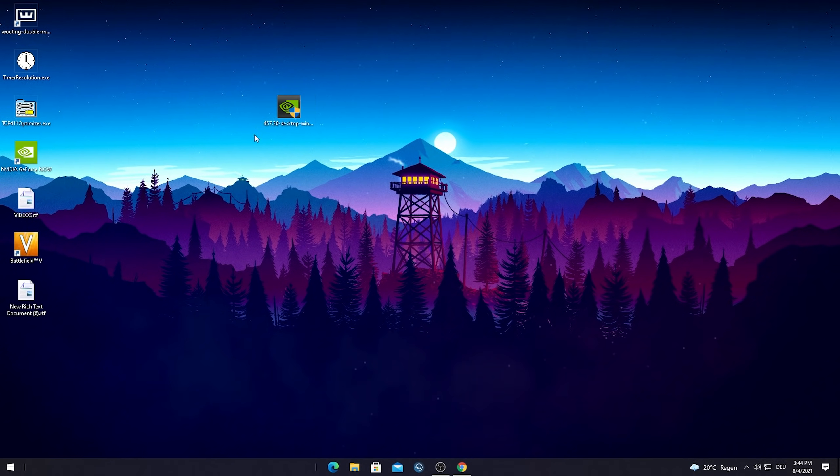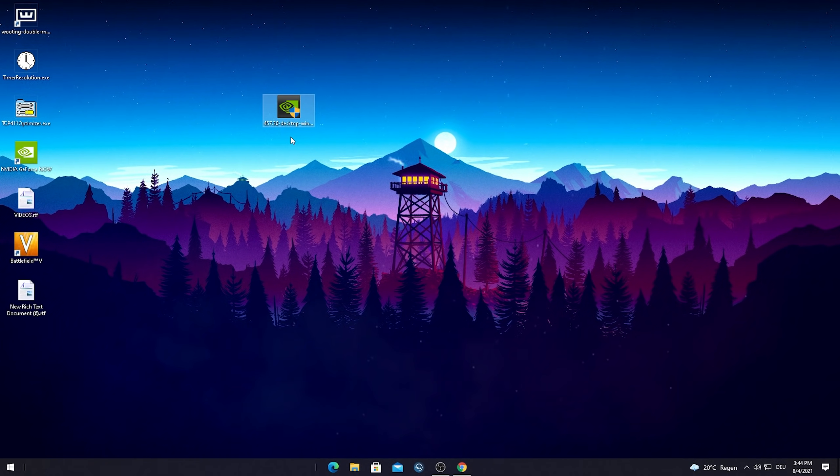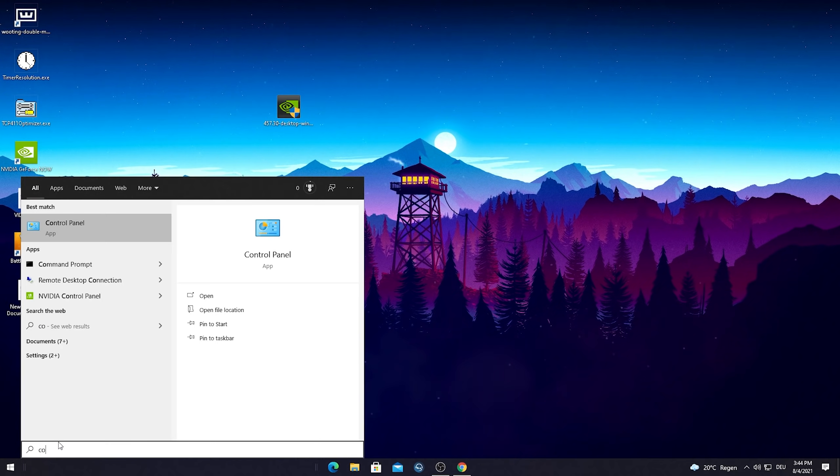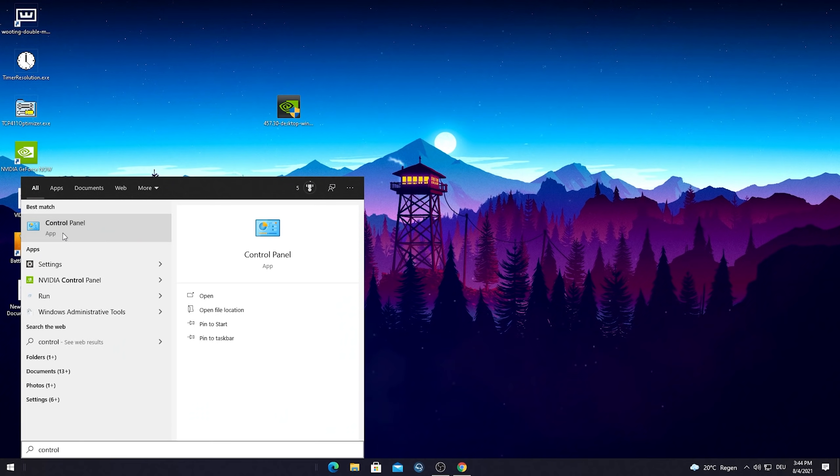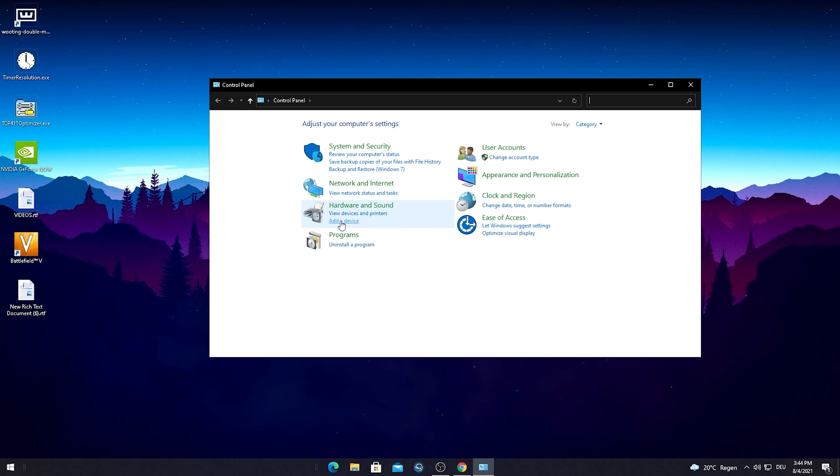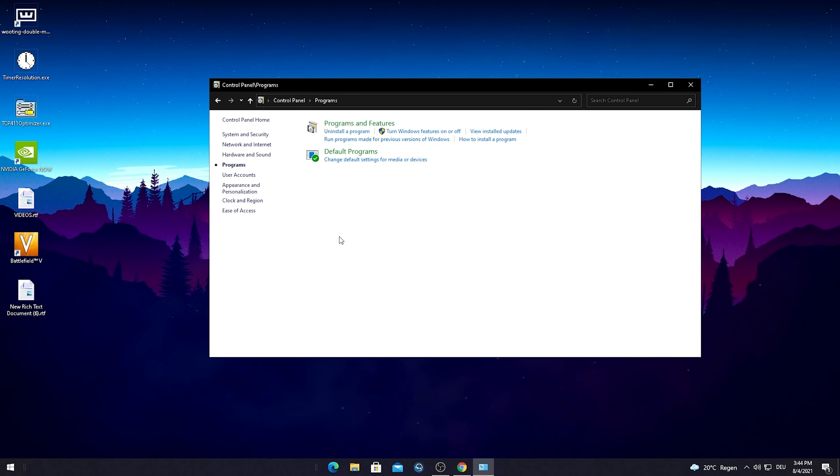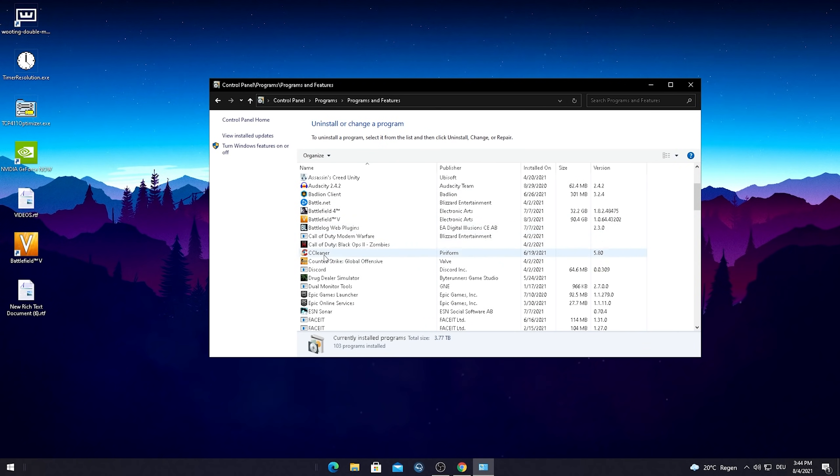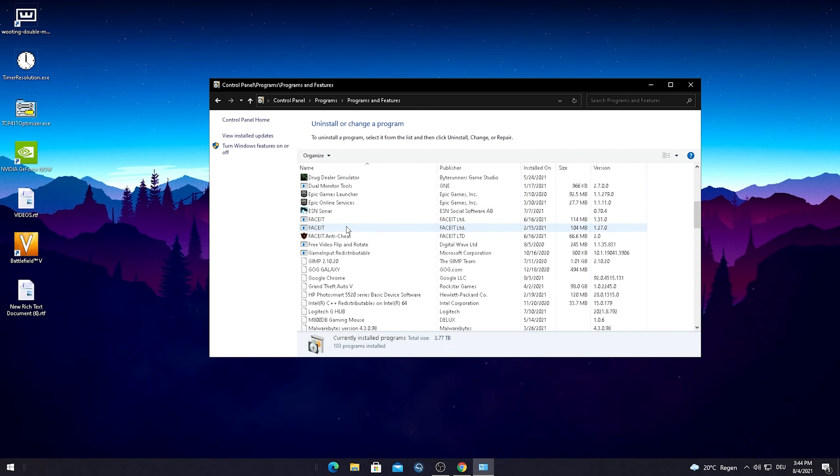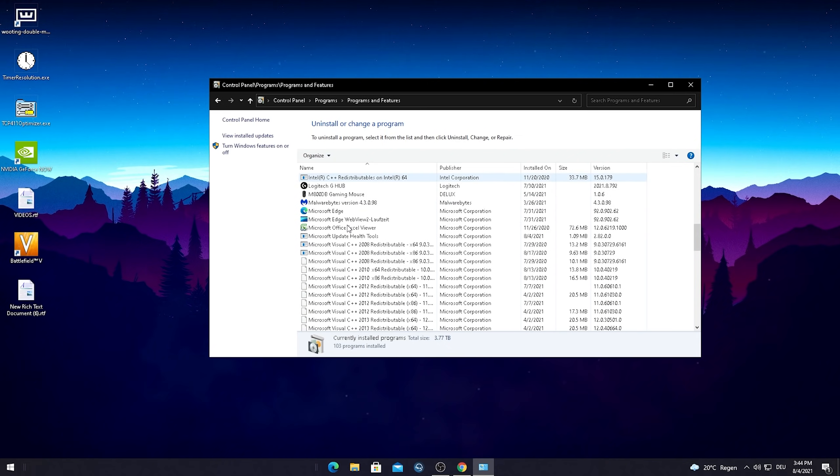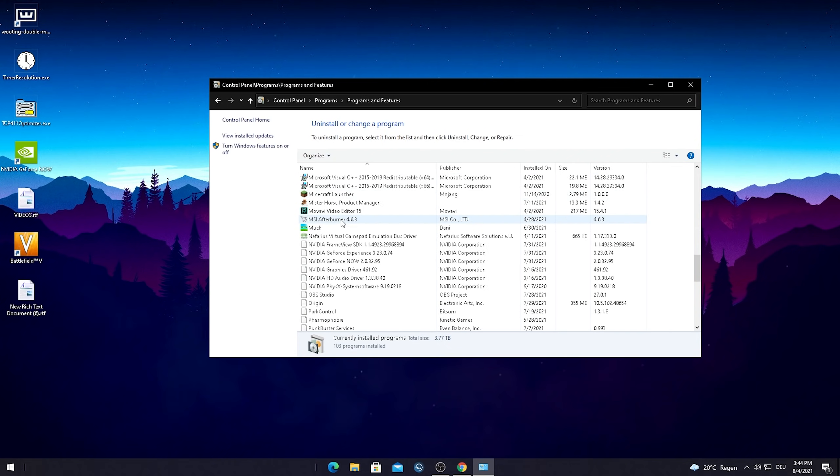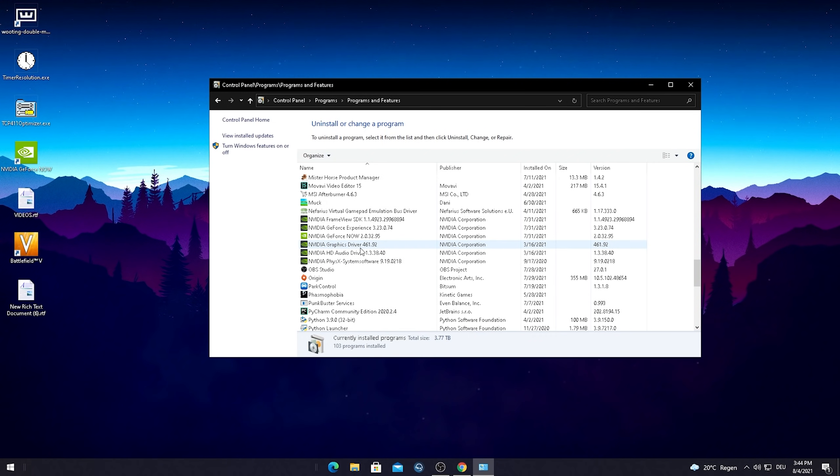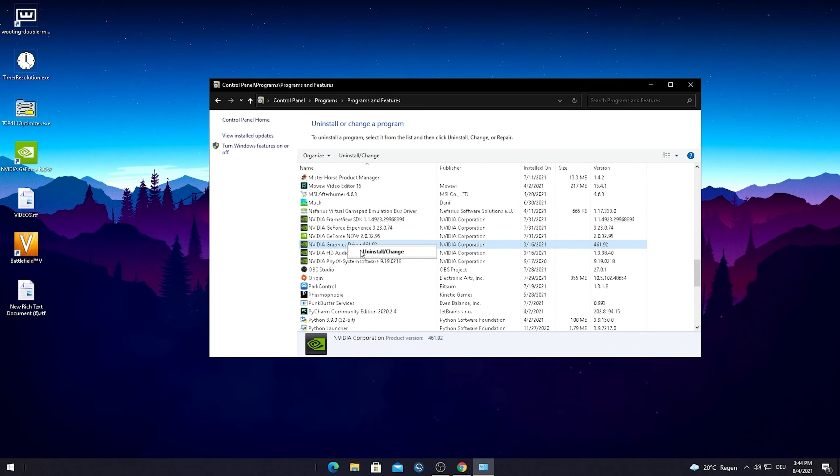But before we can actually install this new driver here we have to get rid of the old one because otherwise it won't work. So all you have to do is go into the Windows search button, type in control until you find the control panel and then just simply go into programs and programs and features. Then you see an endless list with all the programs you have installed right now here on your PC. You just have to scroll down a little bit until you find your NVIDIA graphics driver.